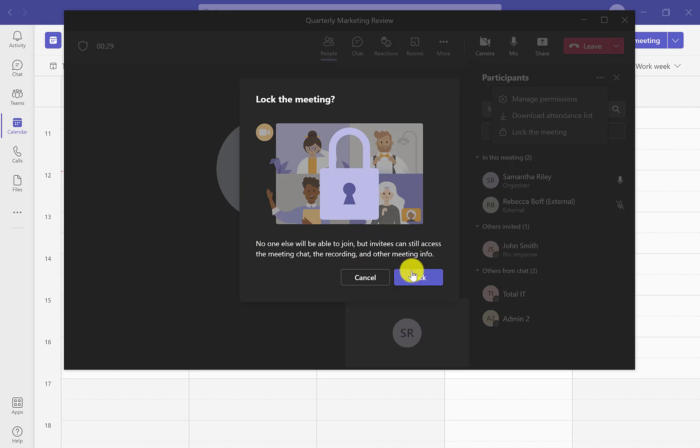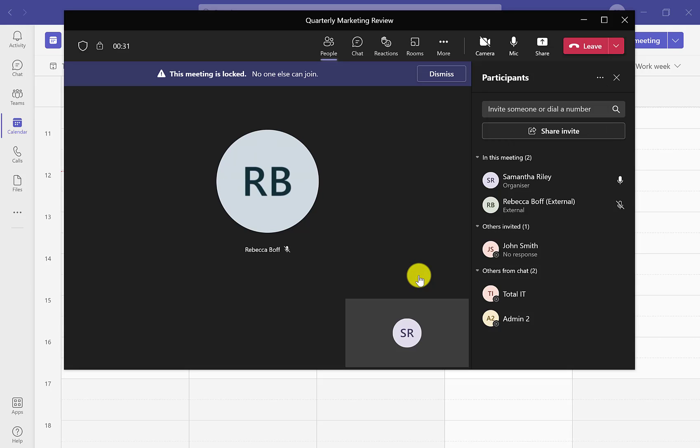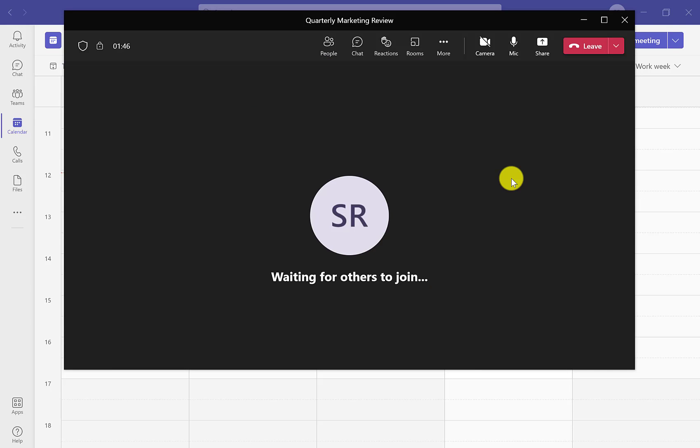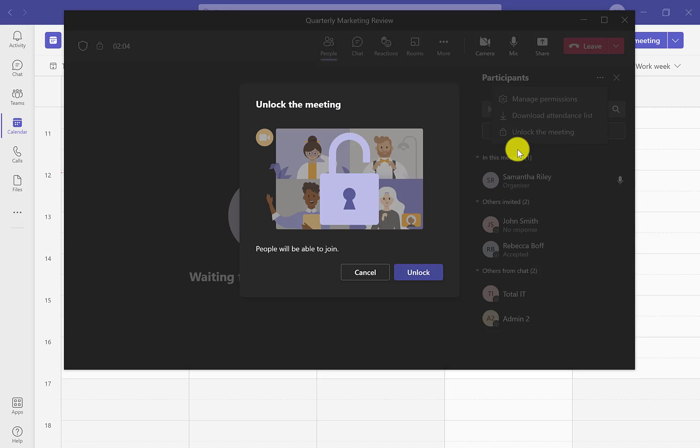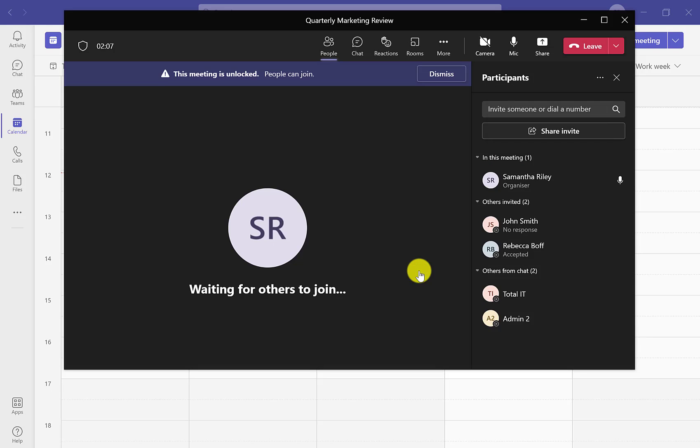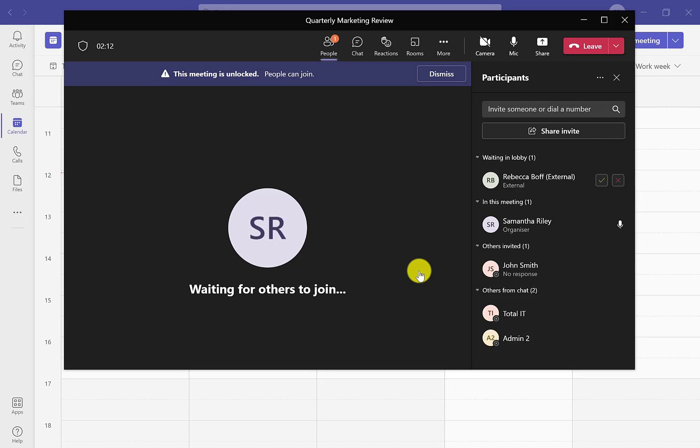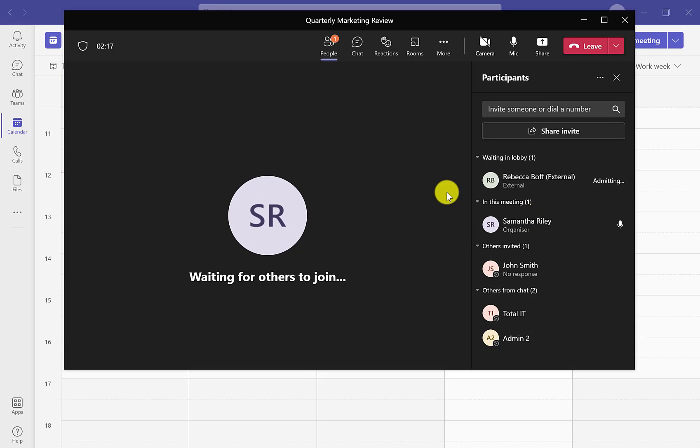It will then ask you to confirm that this is the action that you want to take. The same will apply for unlocking the meeting. You'll go through the same process back into the ellipsis and click on unlock the meeting.